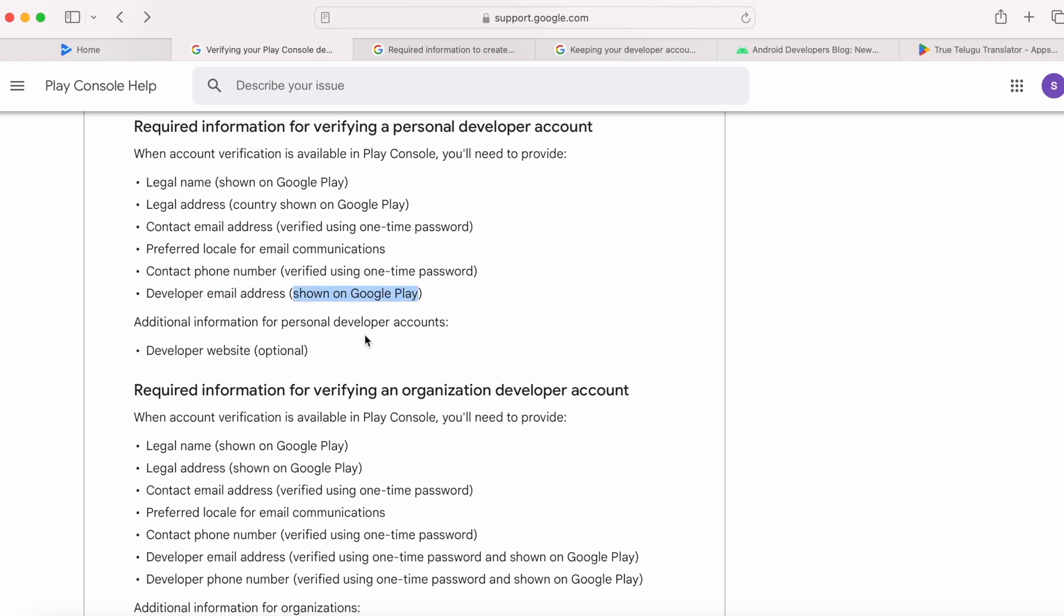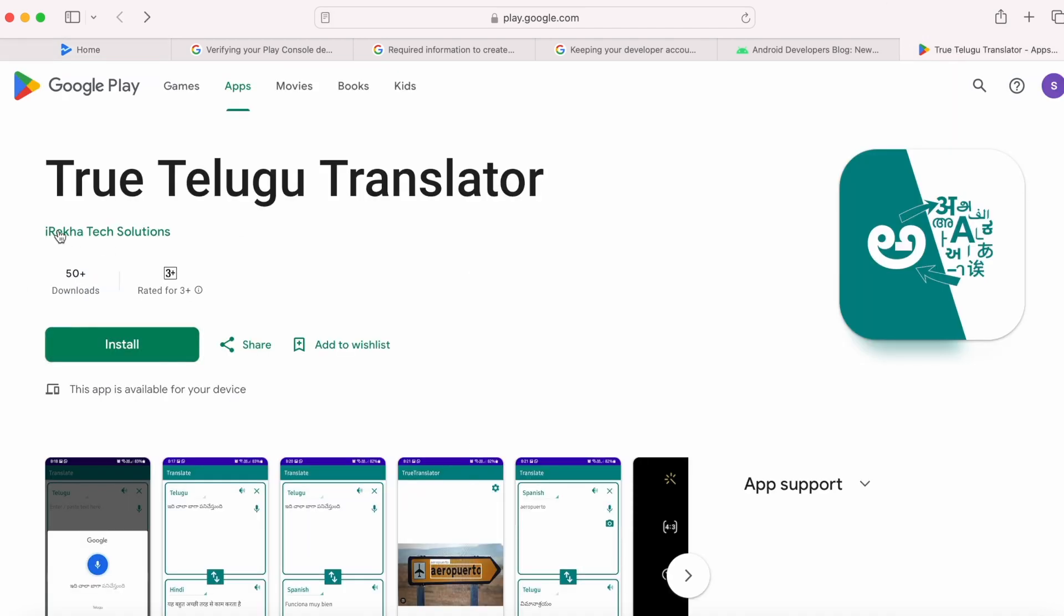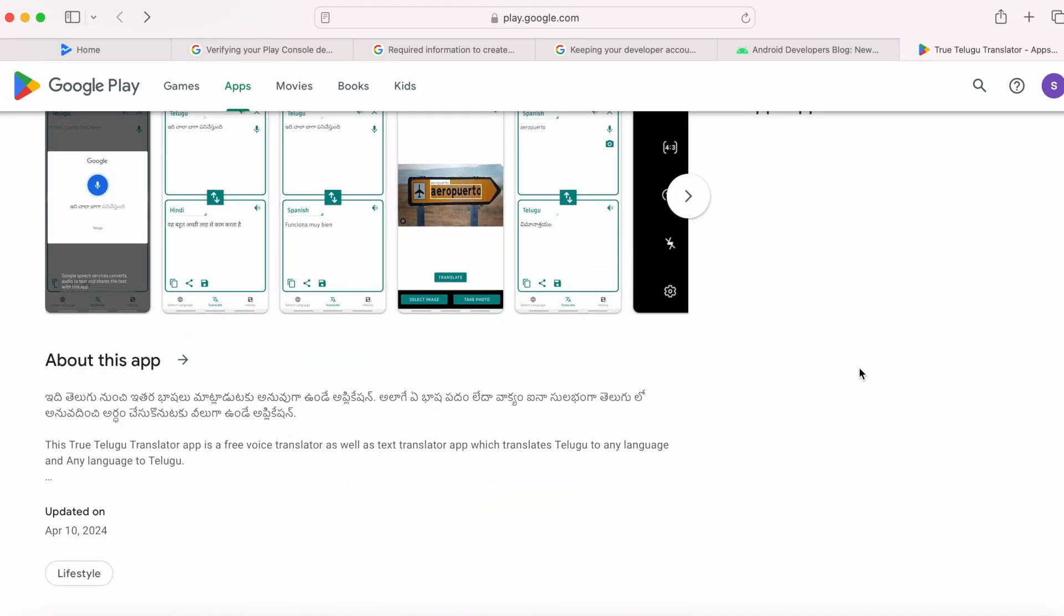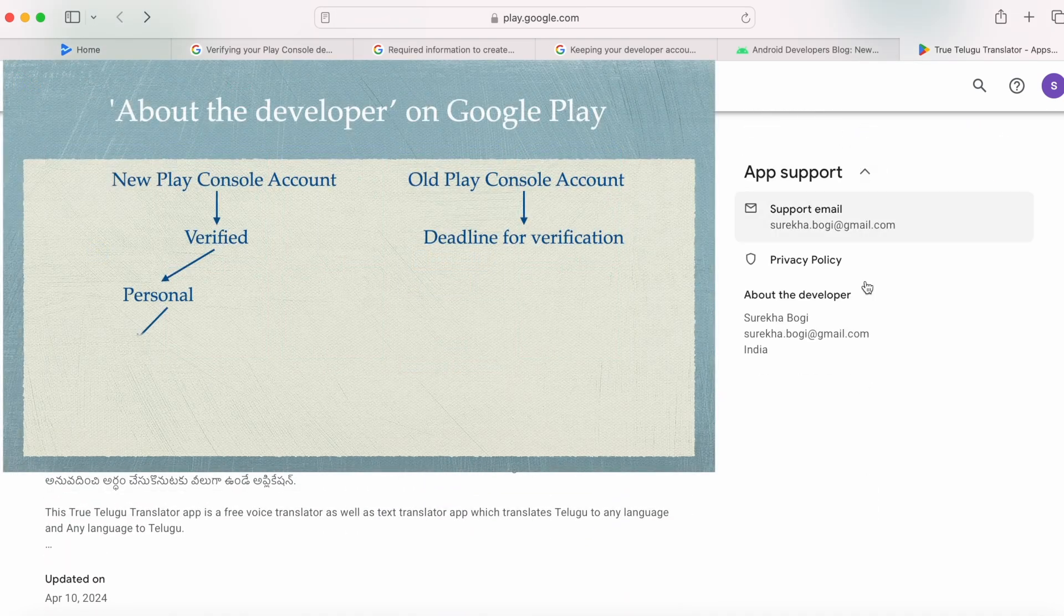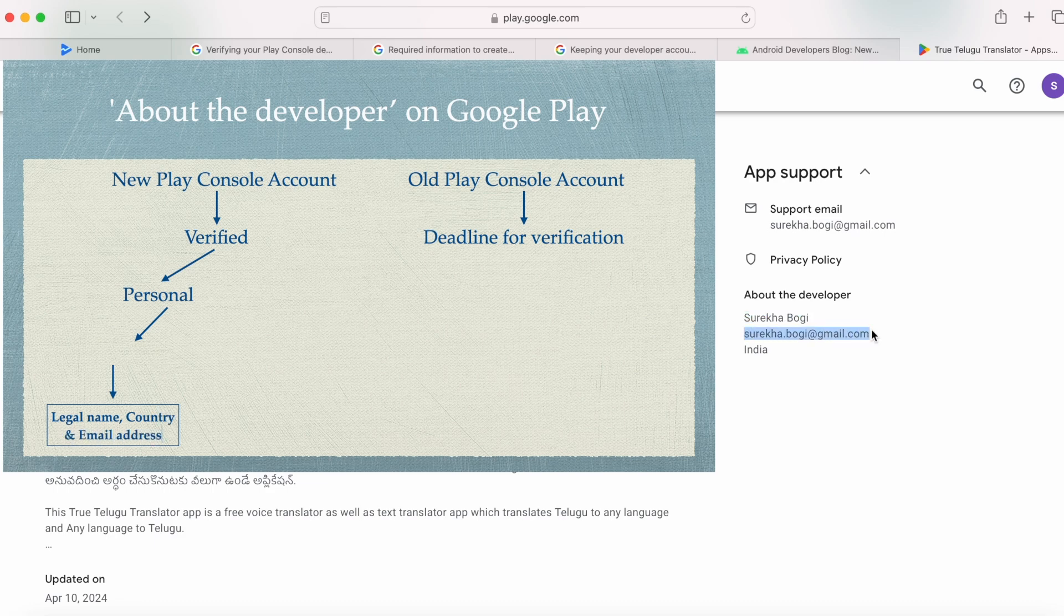For example, I have two Play Console accounts. This is my new Play Console account, iRayka Tech Solutions. I have published an app to Play Store from my account iRayka Tech Solutions. So here under the app support, Google Play is showing my legal name, developer email address, and the country.